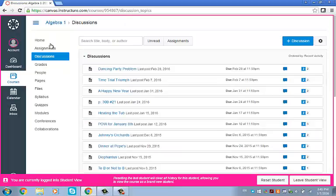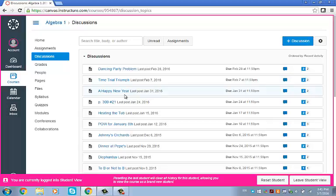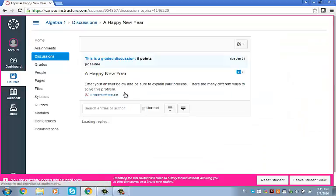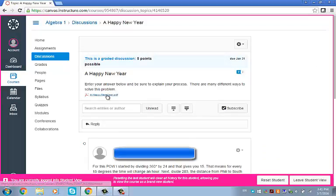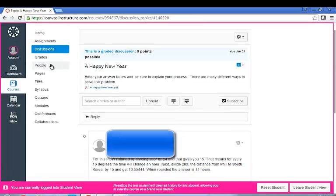Discussions are any place where the teacher wants to have more of a discussion board format, and you can post replies and see the replies of other students. So here's a math problem that was posted. You have to click here to download the math problem.